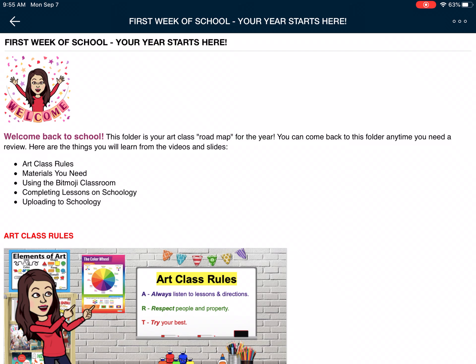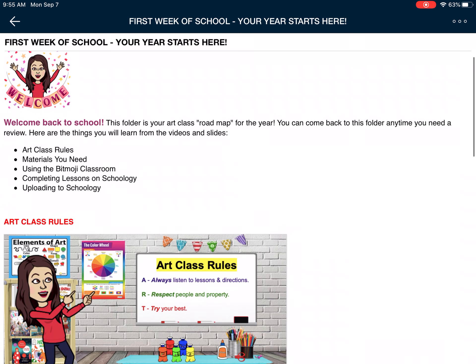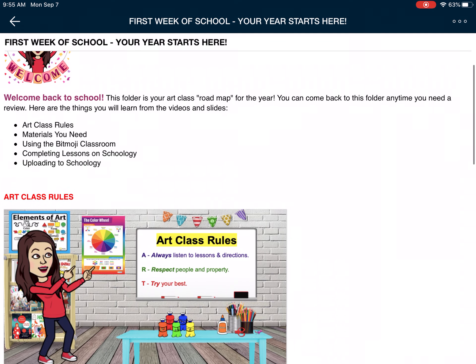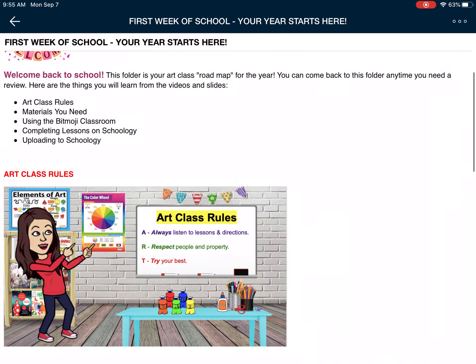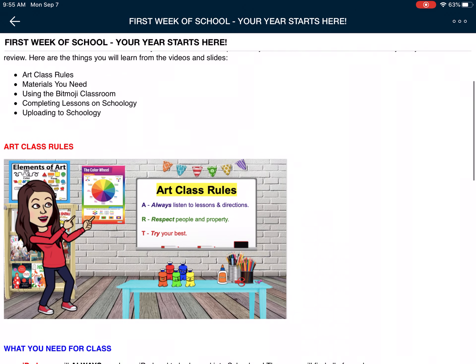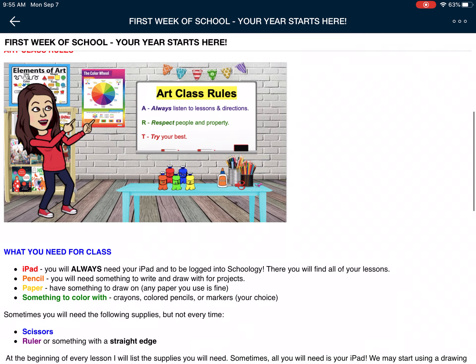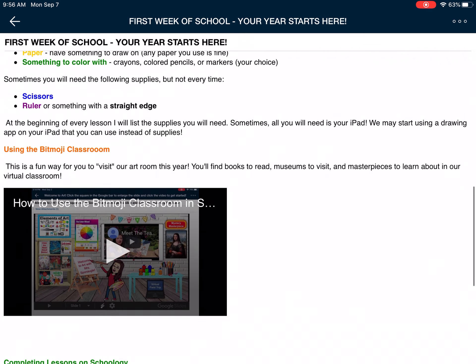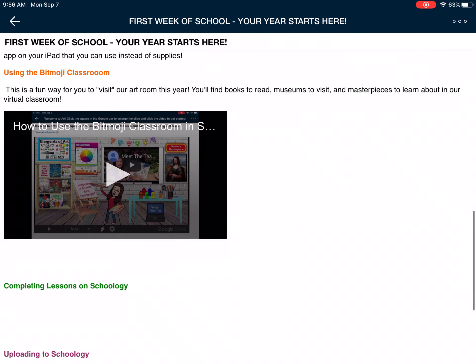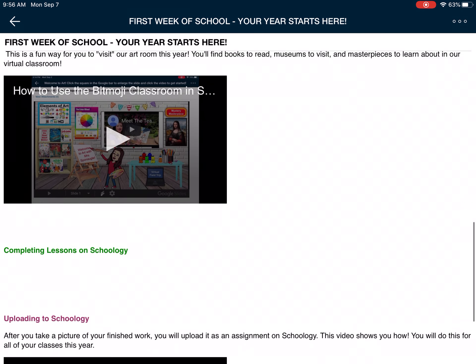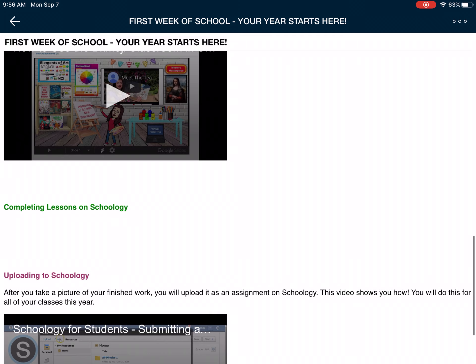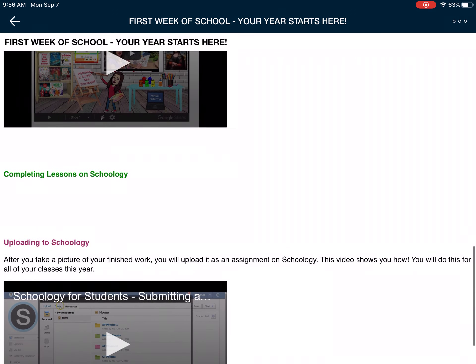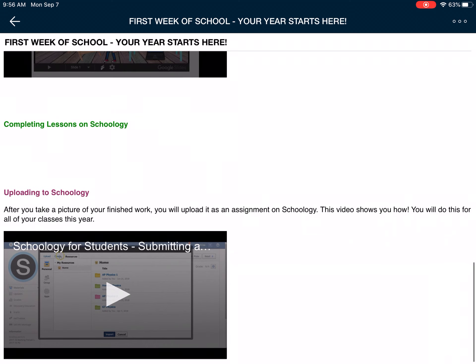This is what you'll see when you go to the First Week of School folder. This is just information about our class that we will cover either together or in a video. It takes you through the rules and things you'll need. I have some tutorials in here that you may have already seen — where it says completing lessons on Schoology — that's where you'll find this video as soon as I'm finished with it.